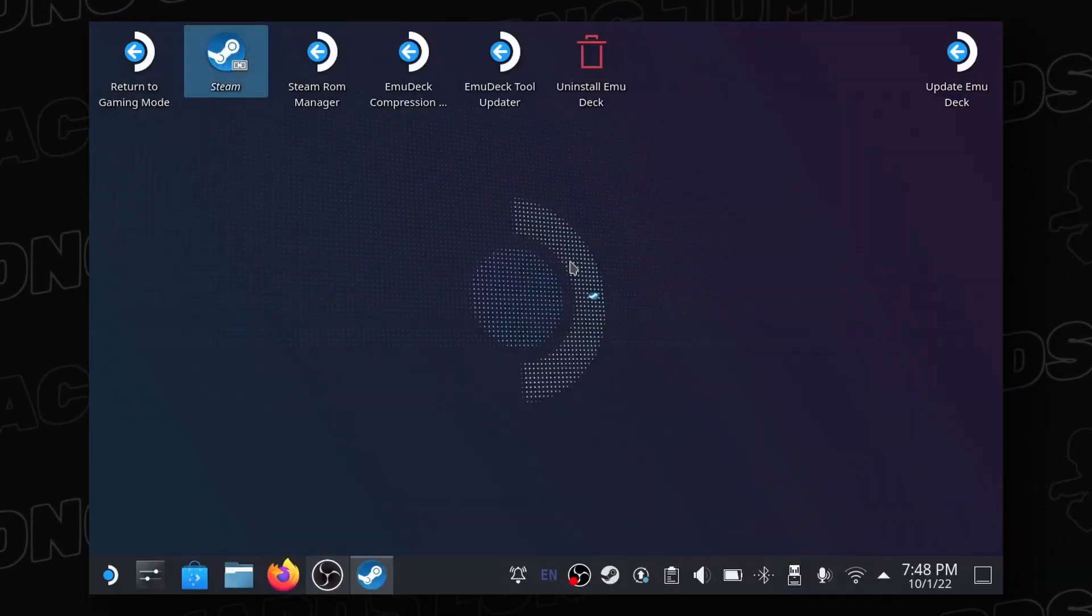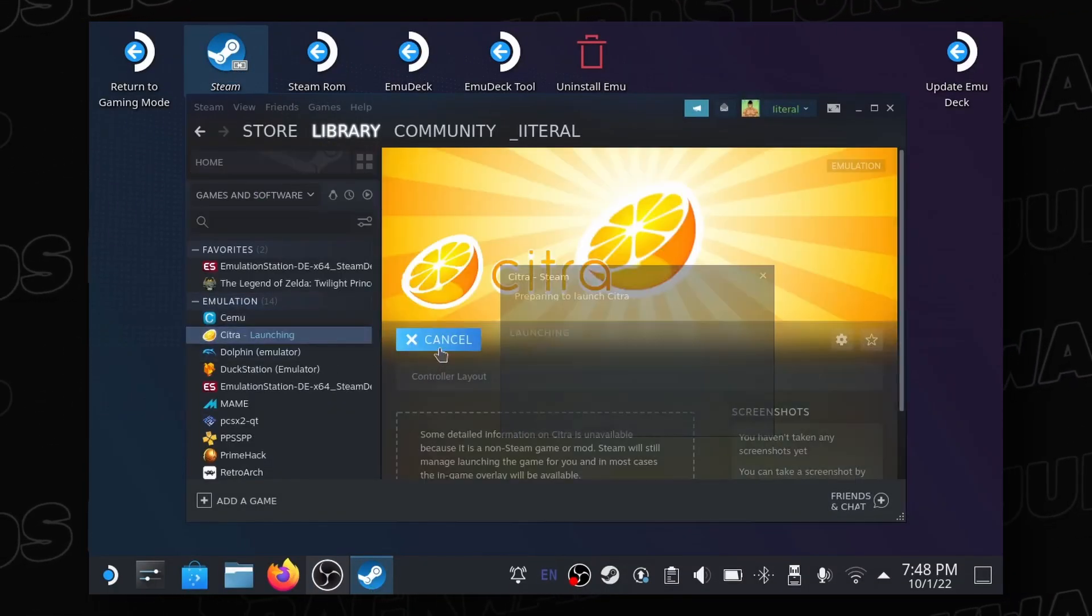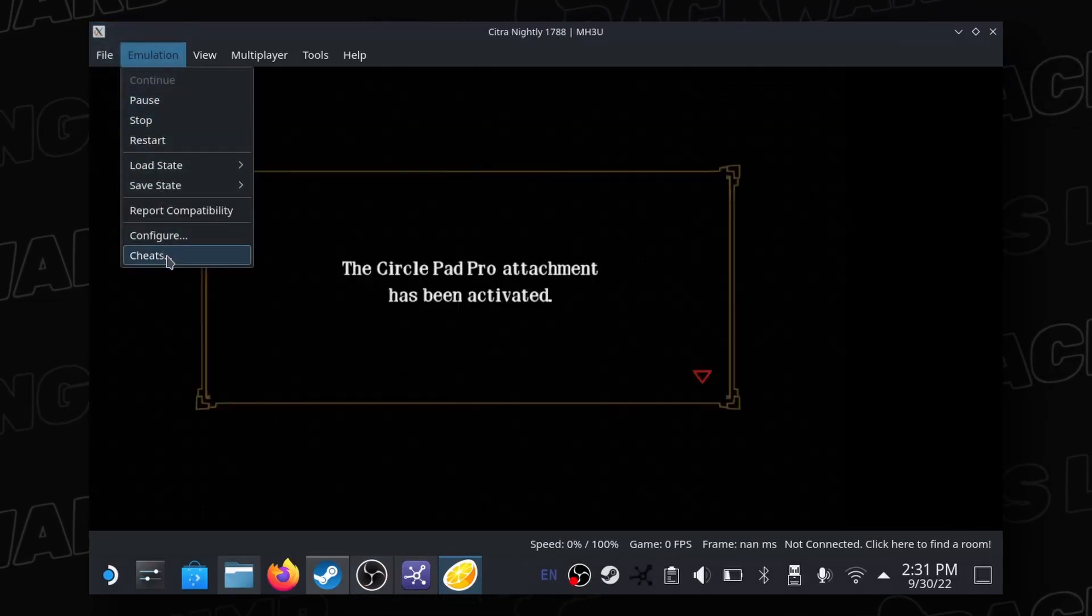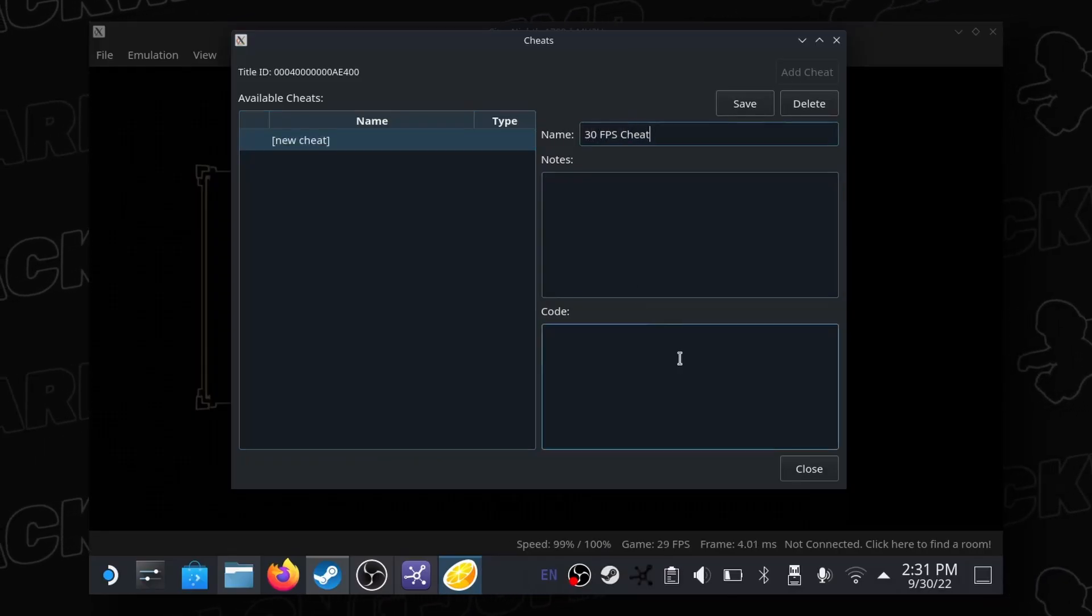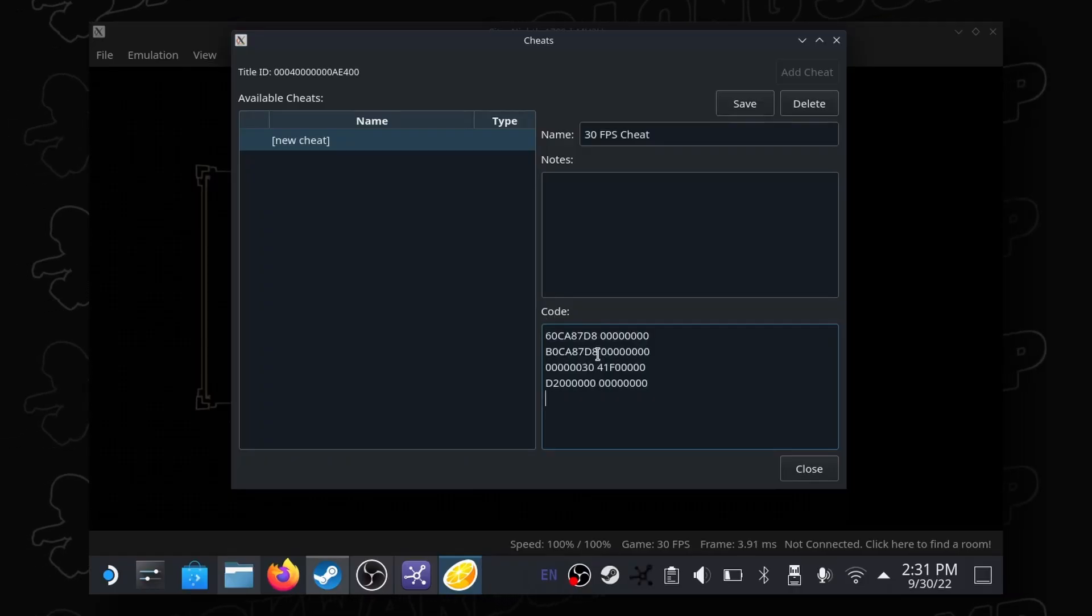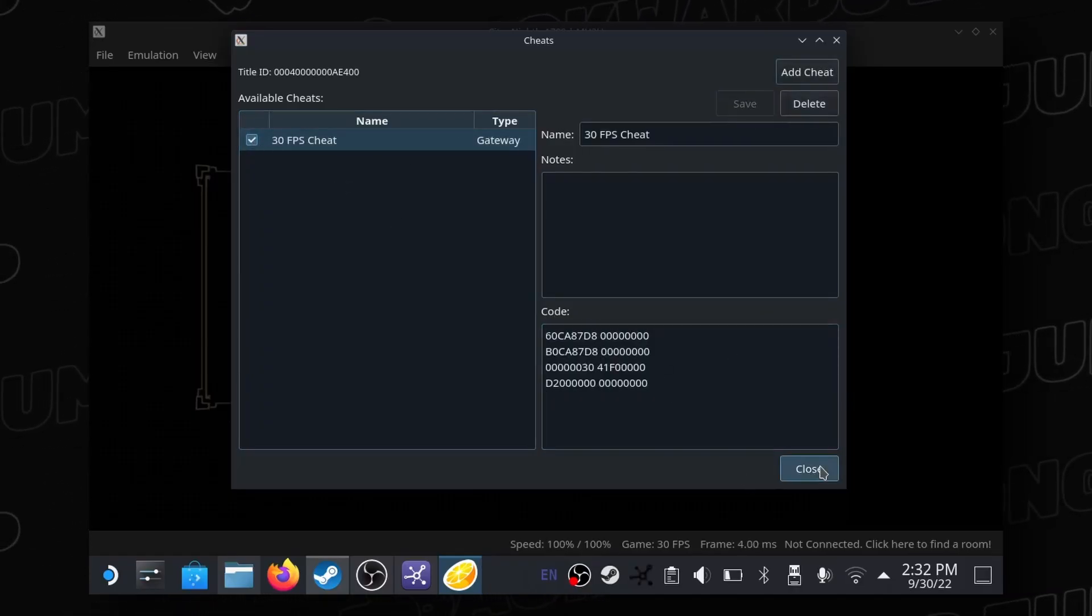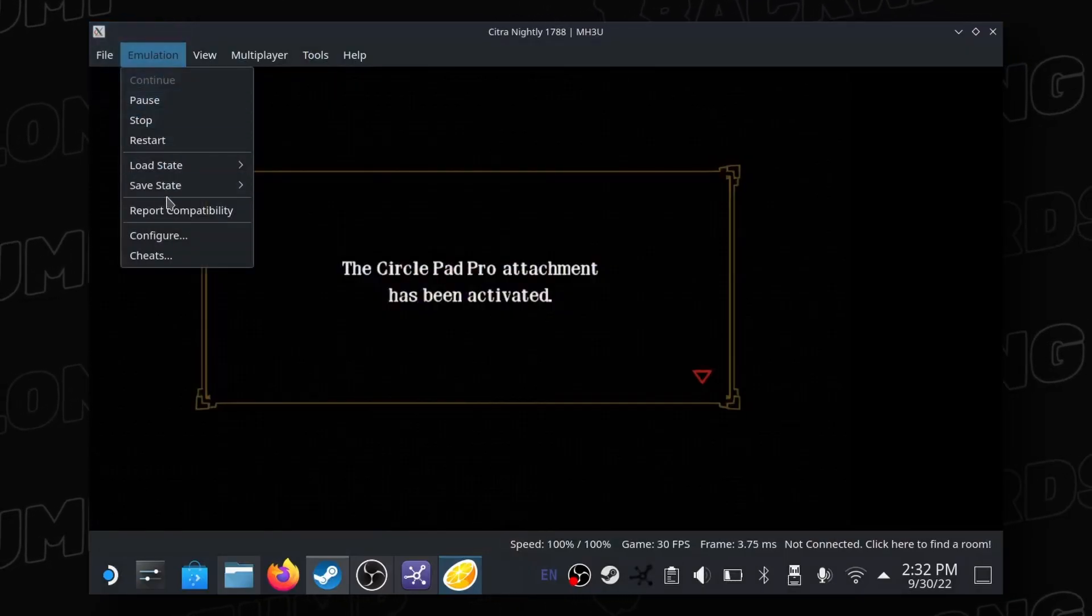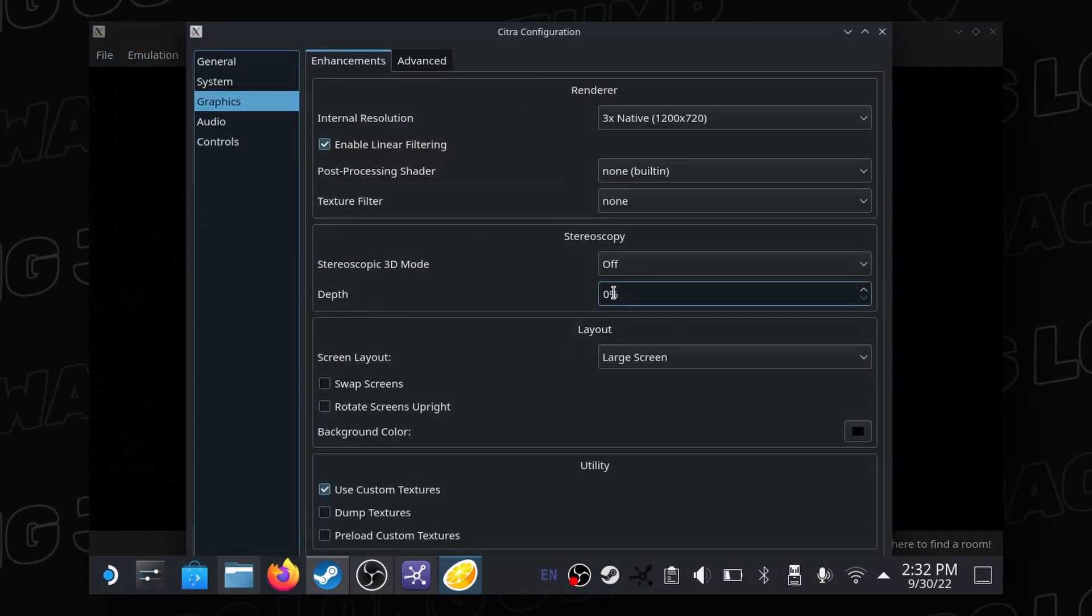In desktop mode, launch Steam, and then launch the Citra application. Start 3U and then click the emulation tab, and then cheats. Add a new cheat, and copy and paste the 30FPS cap mod made by MikeWee7, also at GPATemp. Enable it. Now press emulation, configuration, graphics, and make sure Depths is set to 0.